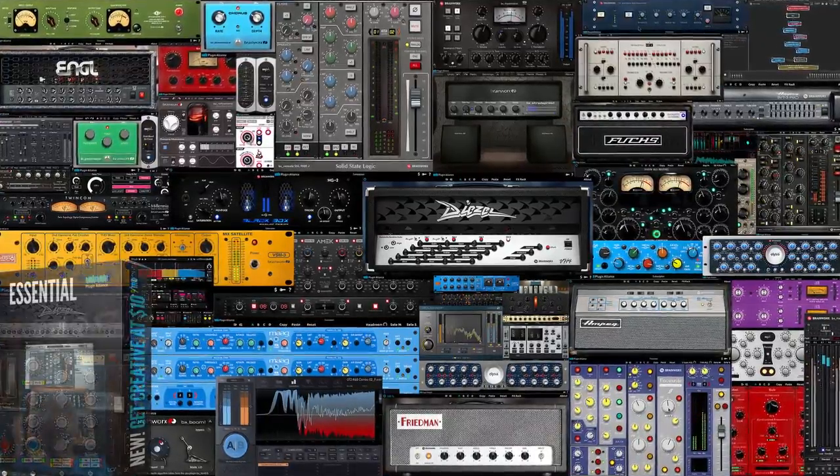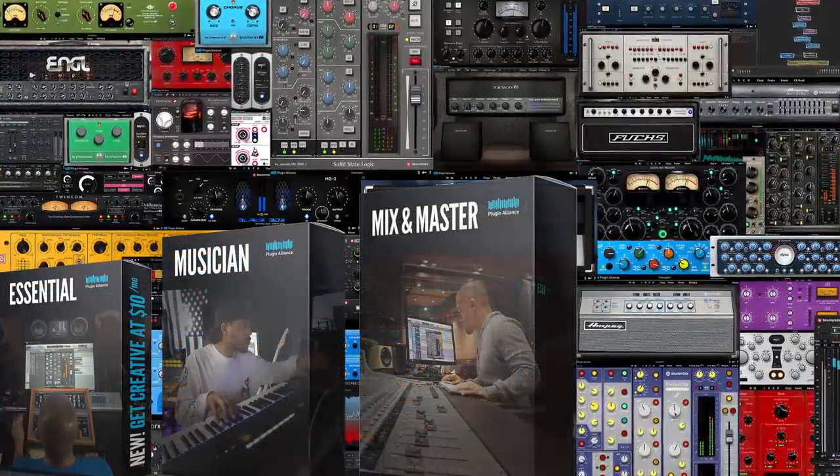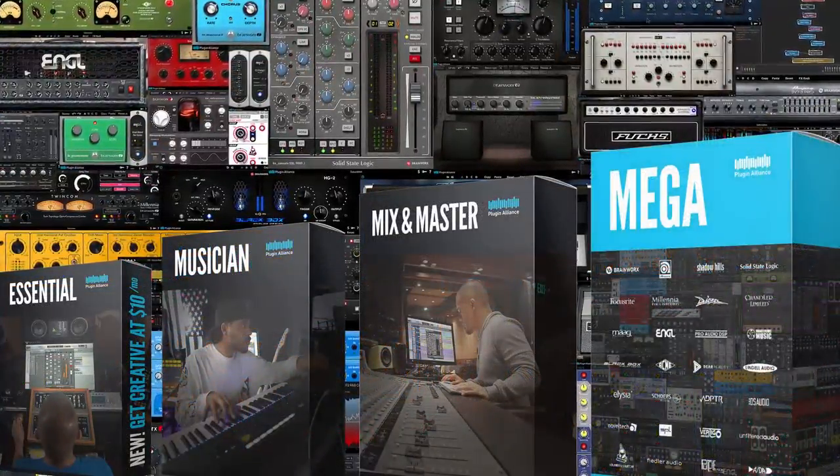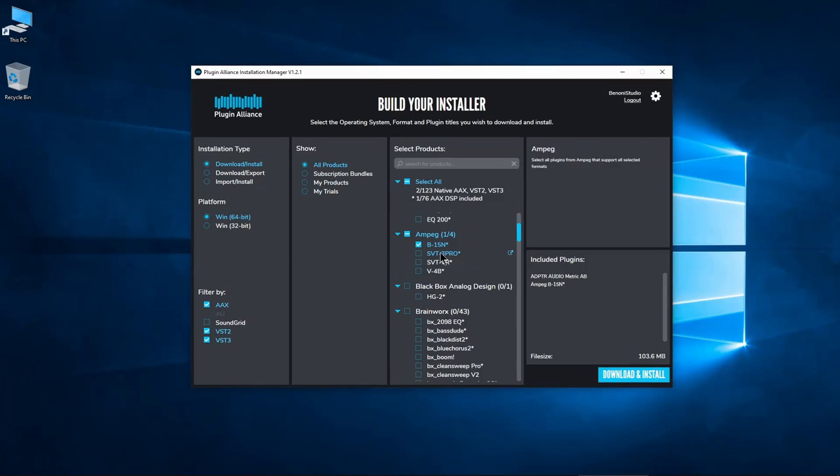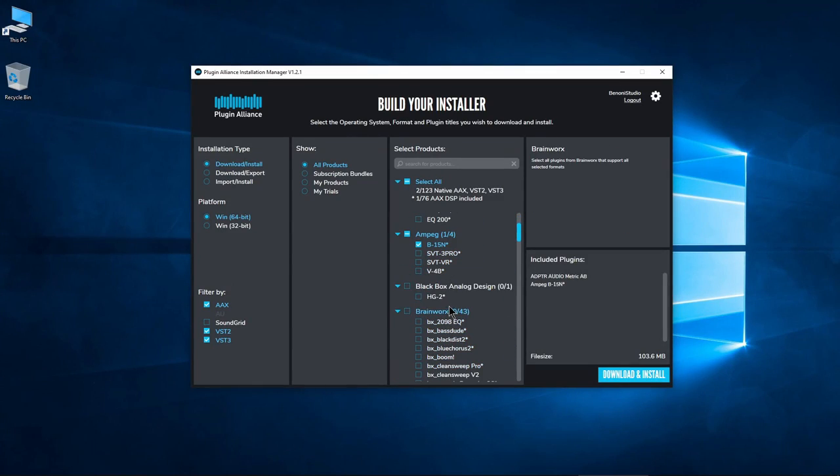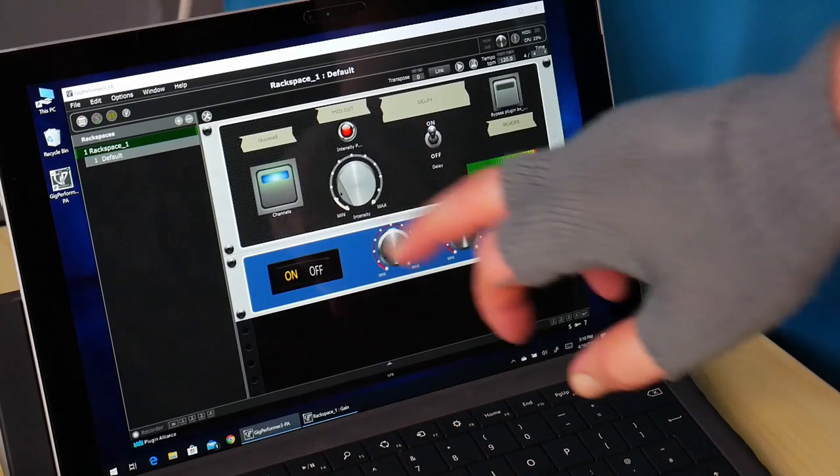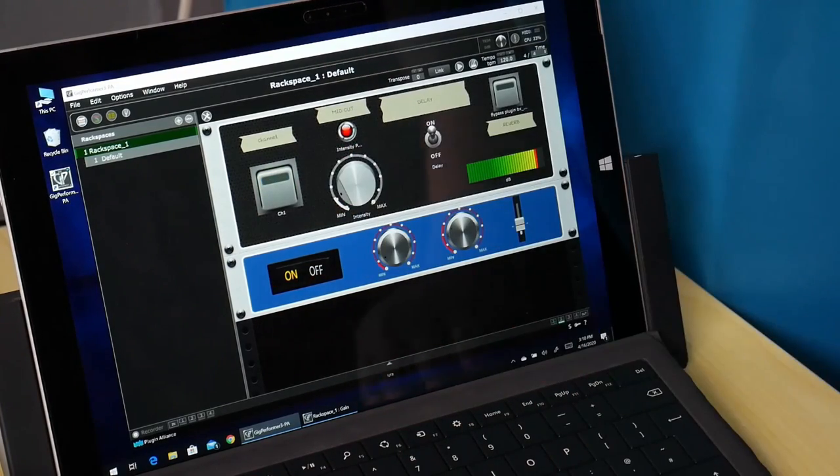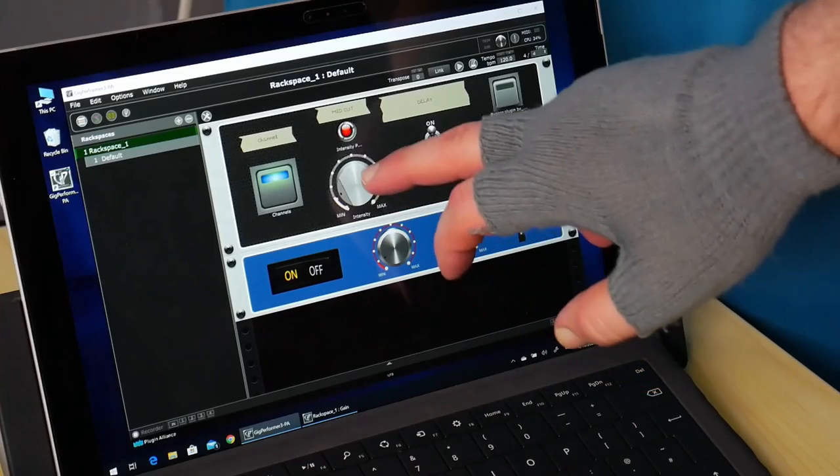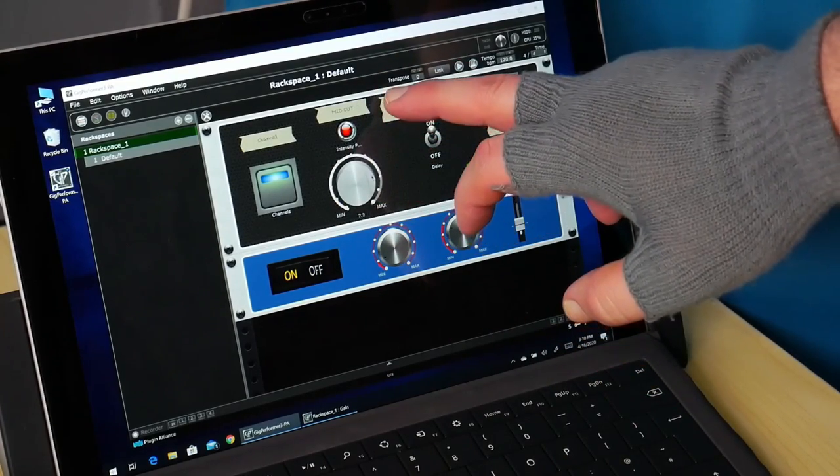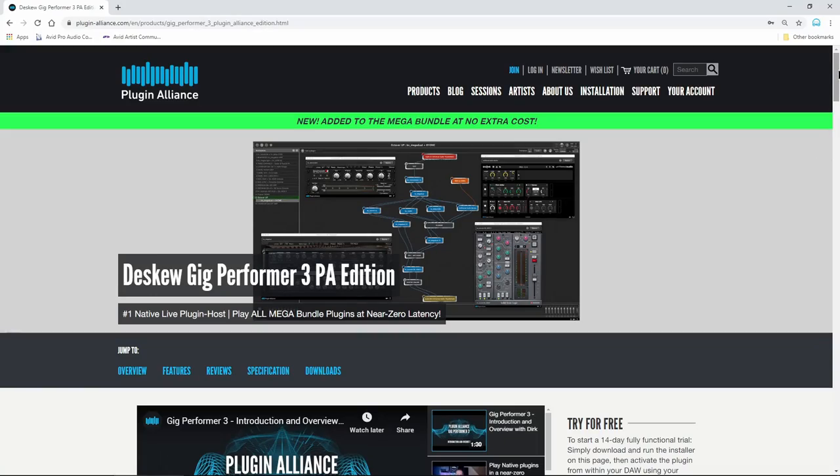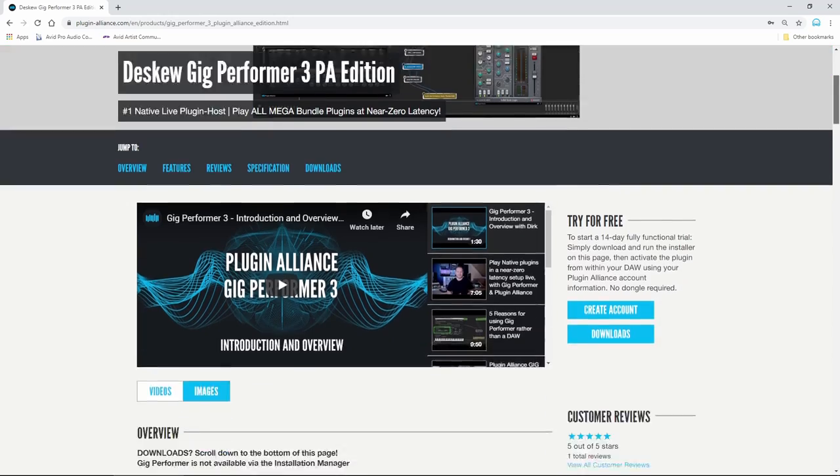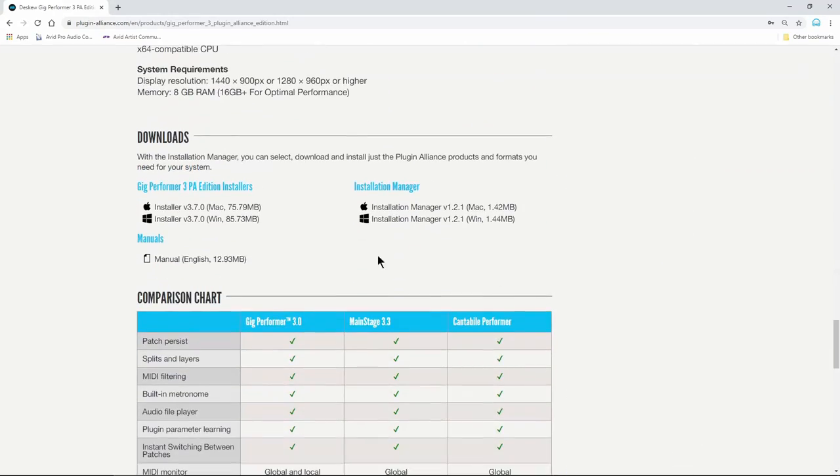When you subscribe to a Plugin Alliance subscription bundle, the easiest way to install all of your plugins is with the Installation Manager. You can also install individual plugins. Note that currently Gig Performer 3 will not be installed through the Installation Manager. If your subscription bundle includes GP3, download it from the Plugin Alliance website.